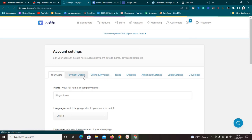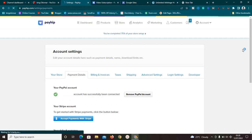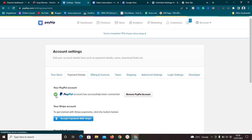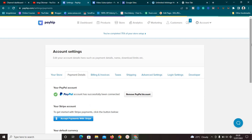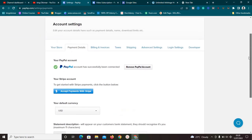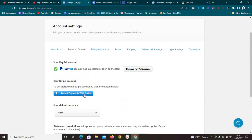In Payment Details you can see I've added my PayPal account and it's verified. You can also accept payments with Stripe. To set it up, just click on 'Accept Payments with PayPal' and it will ask you to enter your PayPal details. The same process applies for Stripe. I don't have a Stripe account so I won't be using it, but if you have one you can absolutely use Stripe.